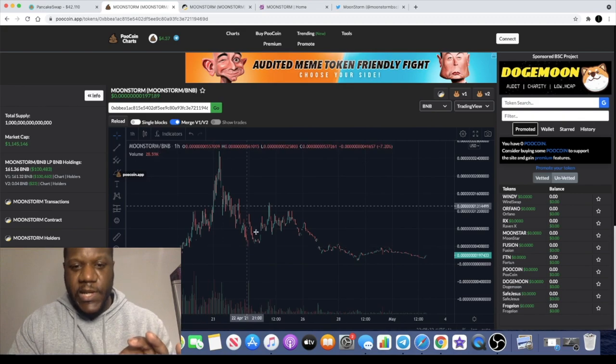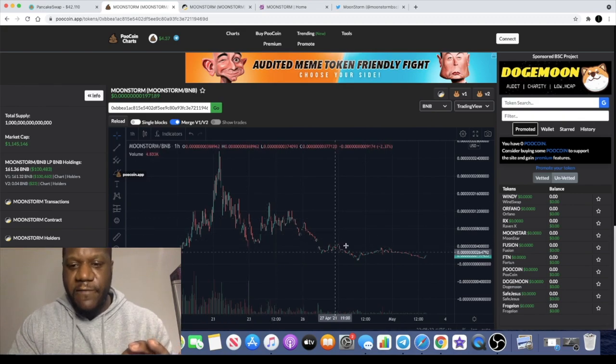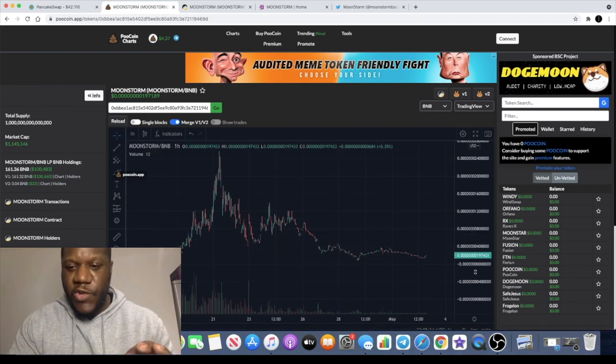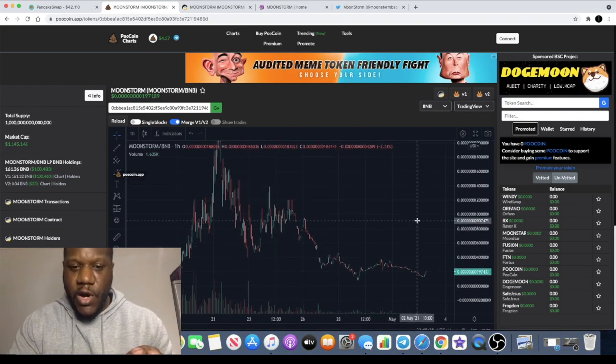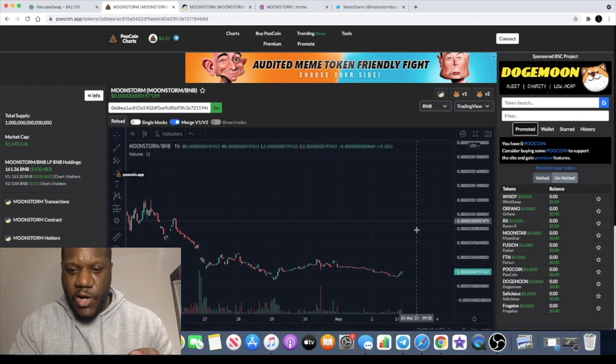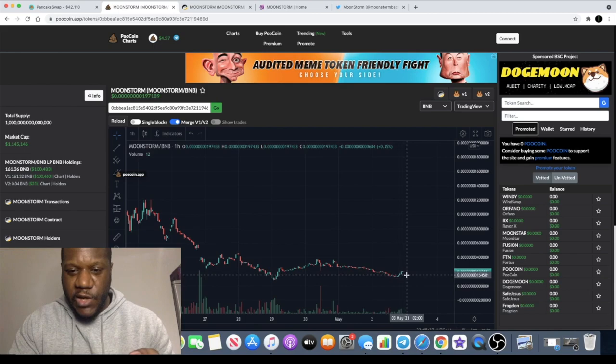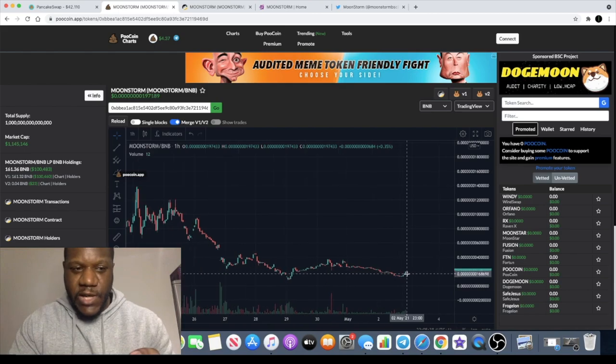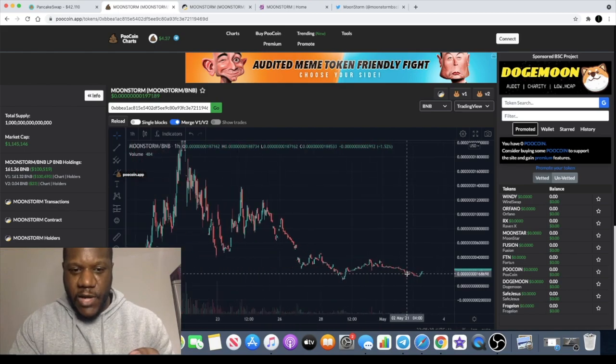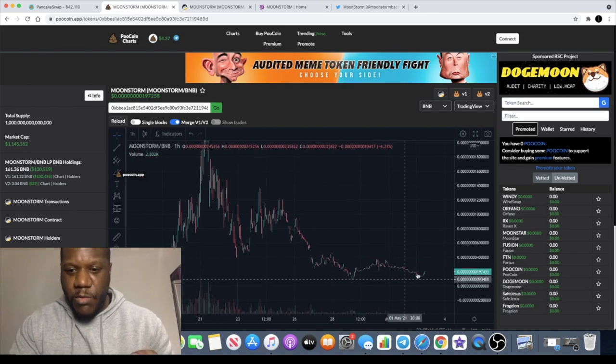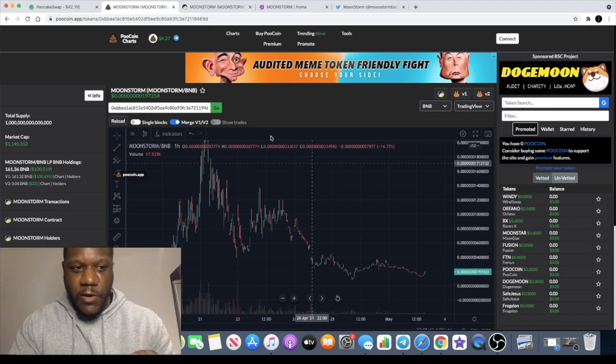Moonstorm does look like it's had more or less a full retrace, bearing in mind we are on the one-hour chart. It is starting to curl to the upside. That could potentially be a double bottom we're seeing over here.